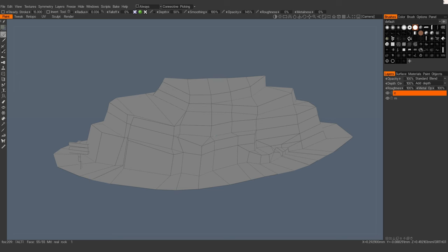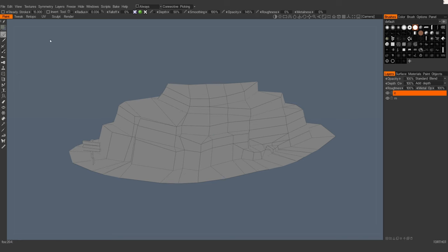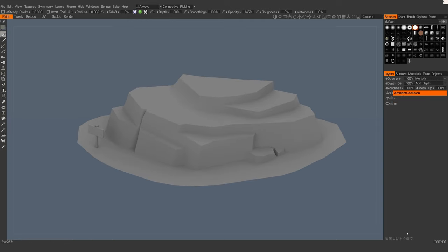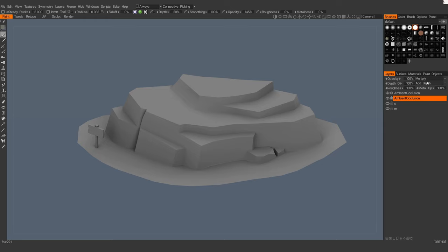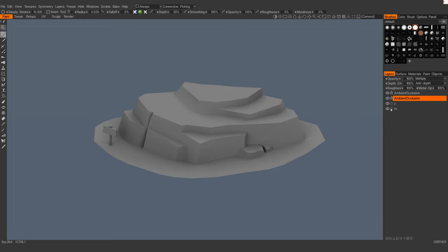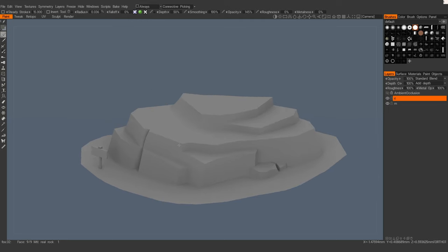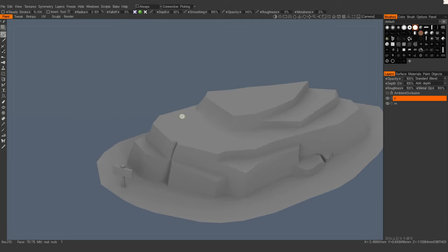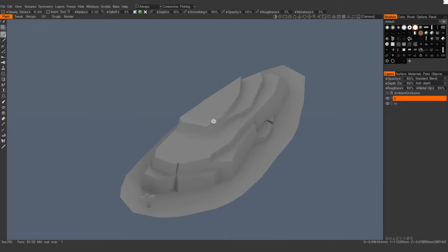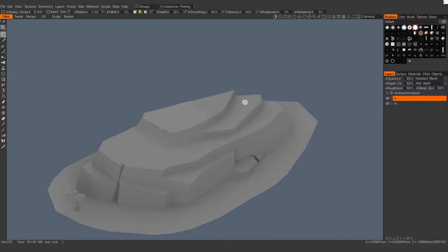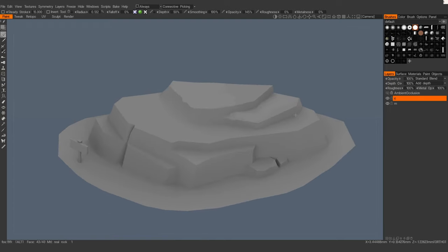Let's get started. Now we are in 3D Coat. I'm gonna bake ambient occlusion, duplicate it and join with an empty layer. So now you have a standard blend layer with ambient occlusion to overpaint, and one layer with the baked ambient — but we are not going to use it now.